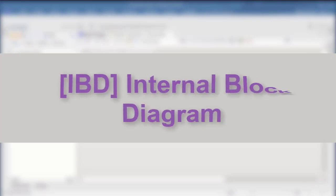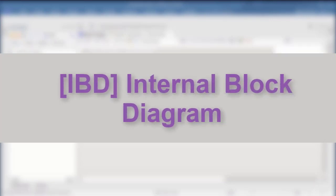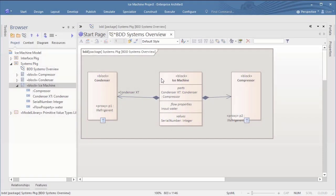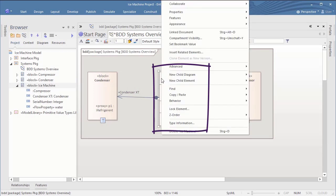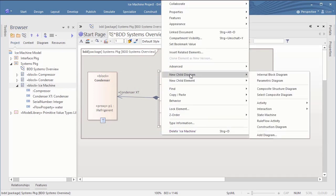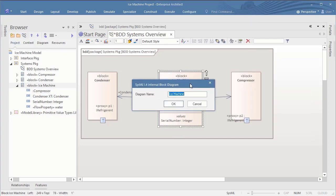Next step, IBD, Internal Block Diagram. Simply right click on the block in the diagram and select New Child Diagram IBD. Here again it's a good practice to provide a more meaningful name. So let's name this diagram Ice Machine Internal, for example.